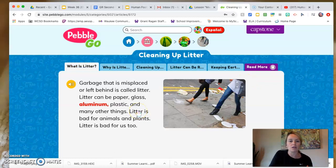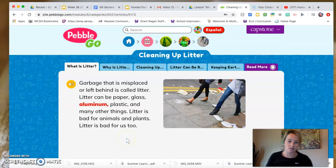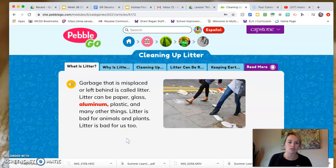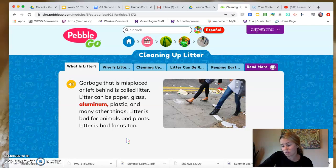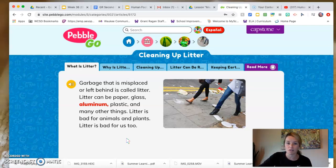Garbage that is misplaced or left behind is called litter. Litter can be paper, glass, aluminum, plastic, and many other things. Litter is bad for animals, plants, and for us too. Raise your hand if you've seen litter before. Let's put littering as a negative impact because people do it — maybe we're even guilty of it on accident sometimes.